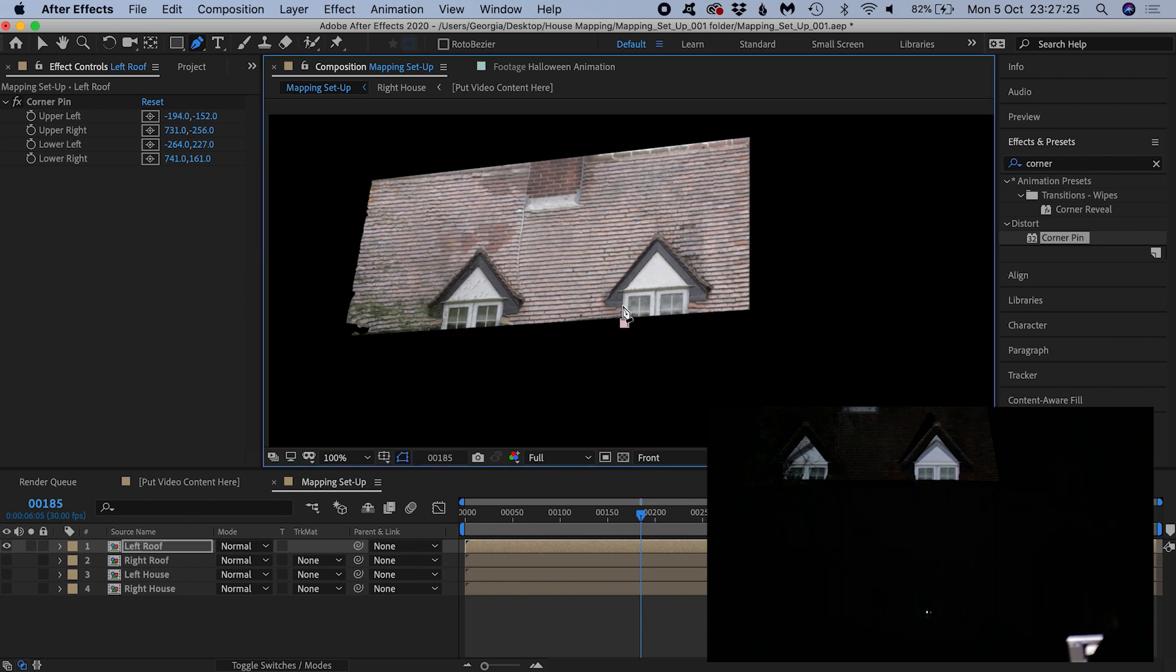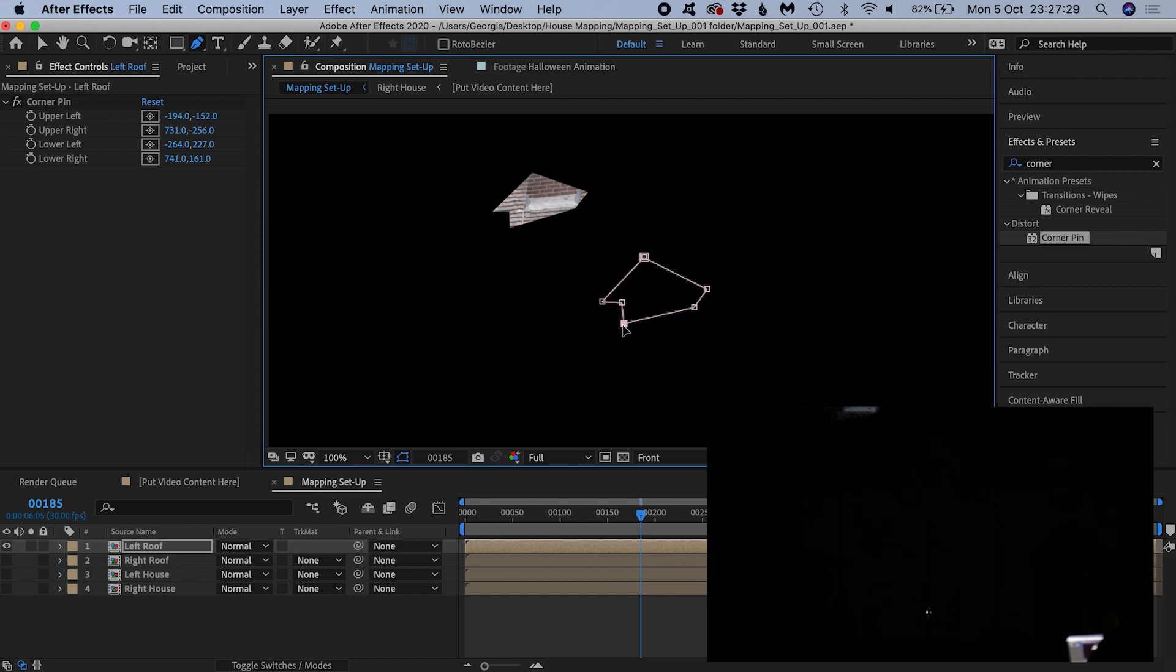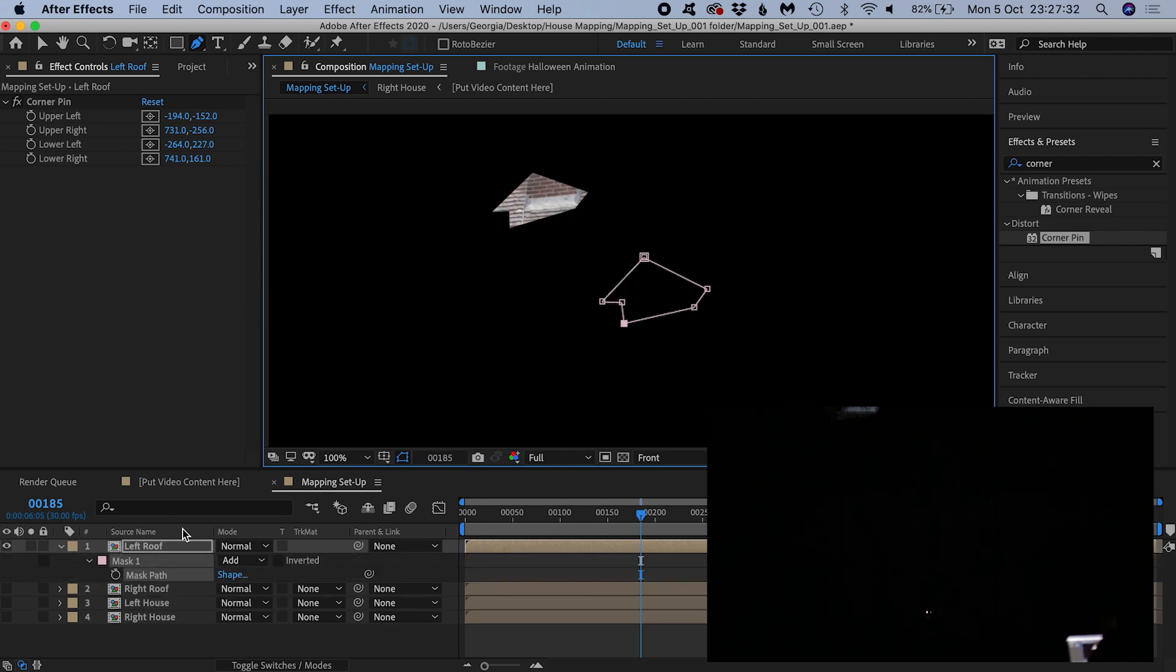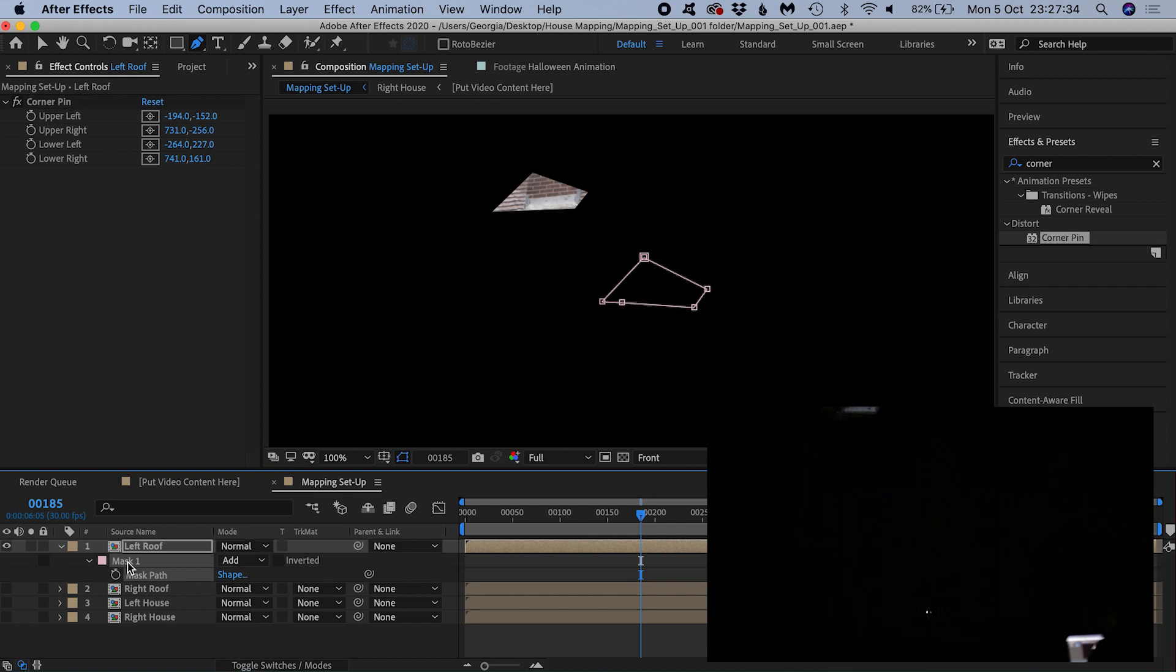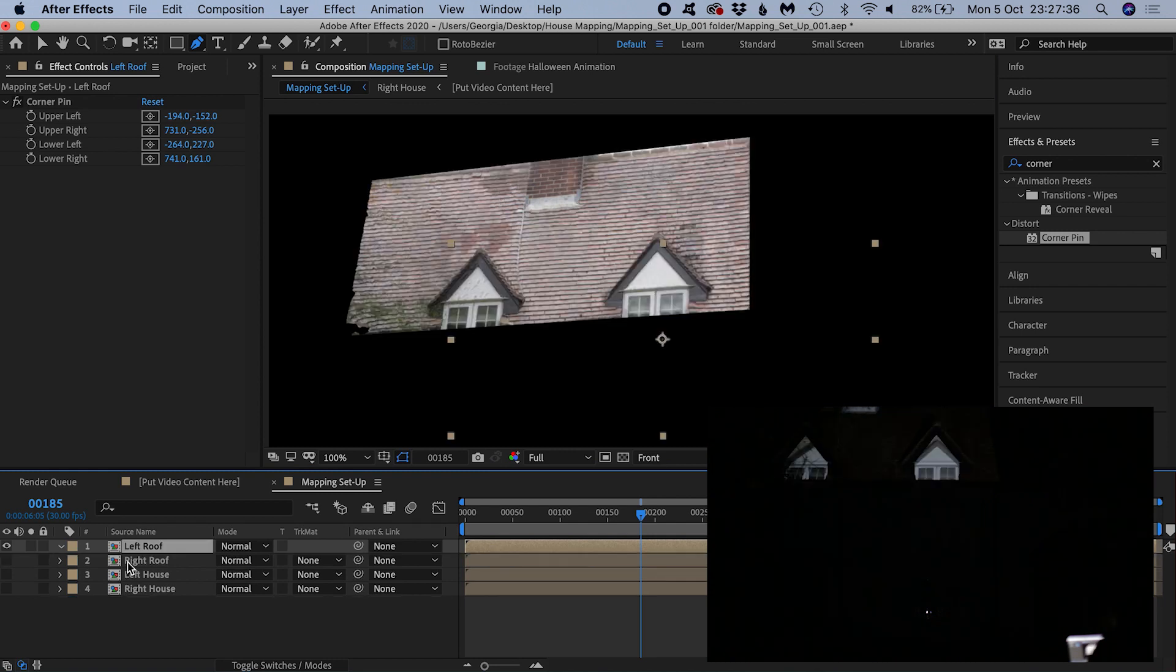If you go ahead and make a mask with things as they are, I'll just create something rough, you're going to get some strange results. This is because the mask is also subject to the corner pin effect.